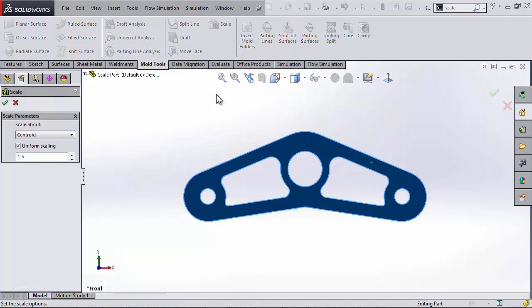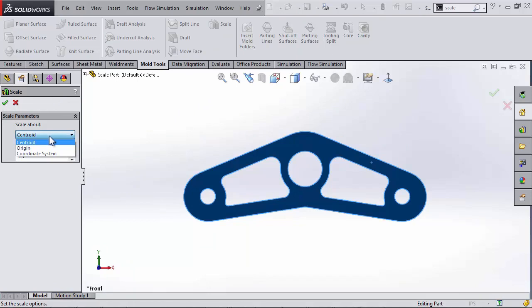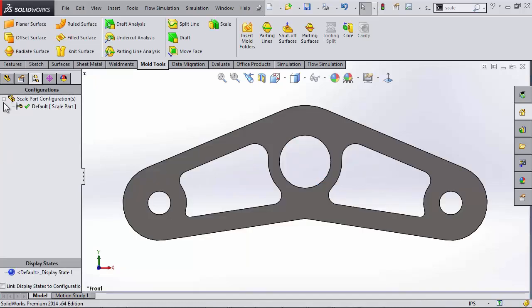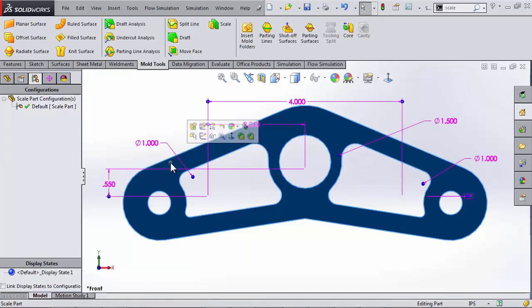Now getting into this tool generally from molds, I can scale about a centroid, origin, or coordinate system. I'm going to stick with a centroid, check uniform scaling, and have this amp up by 50%.